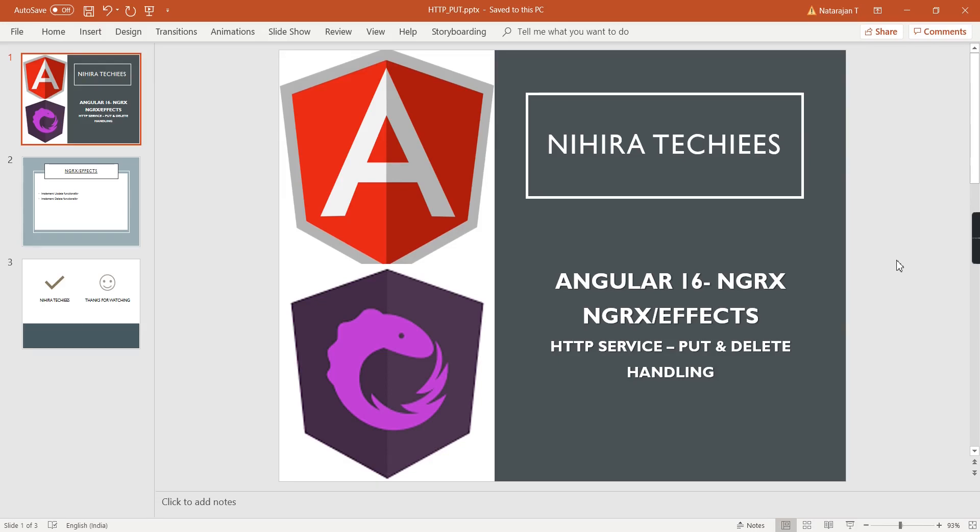Hello friends, welcome to my channel. In this Angular 16 NgRx tutorial, let's talk about how to handle HTTP PUT and DELETE requests in NgRx effects.